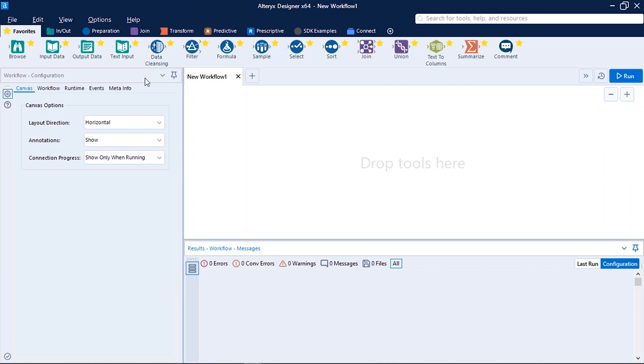On the left side we do have workflow configuration panel. On the bottom comes results workflow messages. When we run the workflow, the results are displayed here along with errors or warnings.